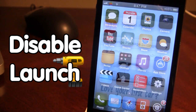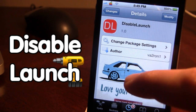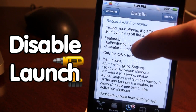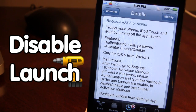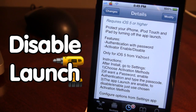Disable Launch is available in Cydia via the Big Boss Repo and it requires iOS 5 or higher. It allows you to protect your iPhone, iPod Touch, and iPad by turning off app launching. Features include password authentication, the activator enable/disable which brings up the pop-up message, and allows you to protect your device.